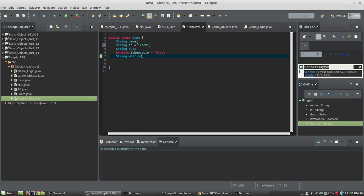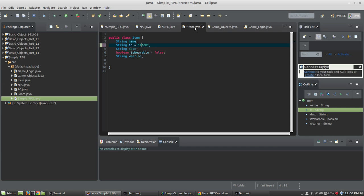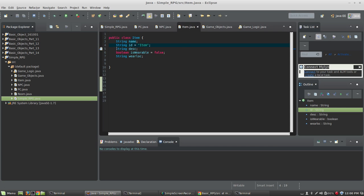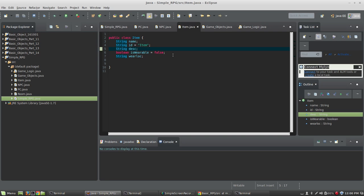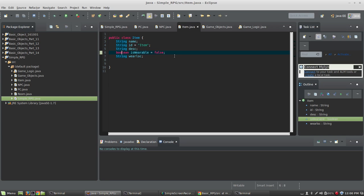Item class, same thing. I've got a string name. I've got an ID, which matches the class name exactly. We've got a string description. This would be what the user sees if the item is on the floor. A flaming sword sits here. We have a Boolean, which is true or false, is wearable. And I set this default to false.